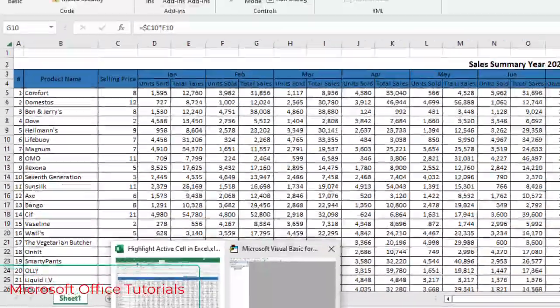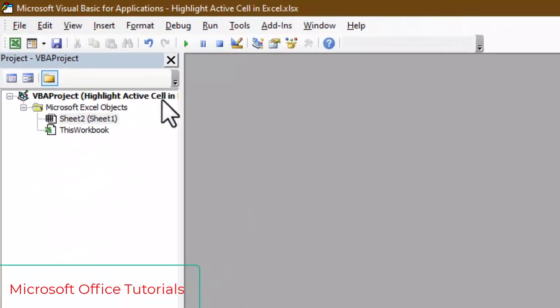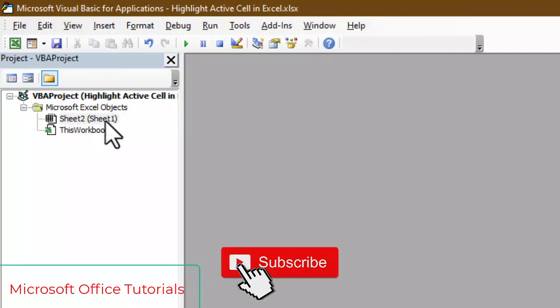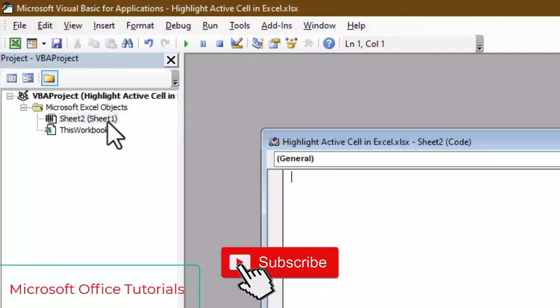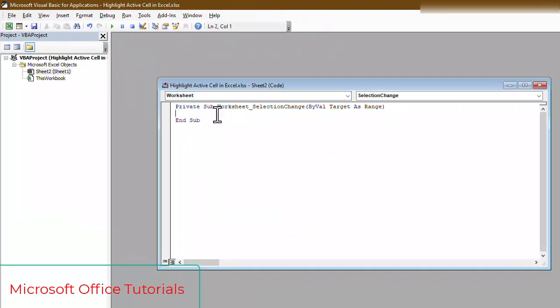So in Visual Basic, what we will do, we will make sure that our workbook name is Highlight Active Cell. Then, Sheet name is Sheet 1. You can see Sheet 1. We will just double click here. Then we will just from this arrow, we will select Worksheet and then down here, we will write VB code.